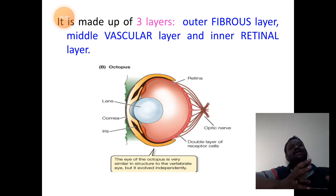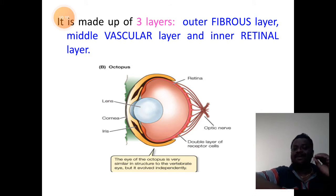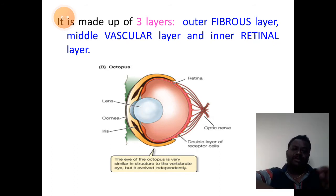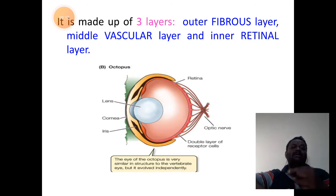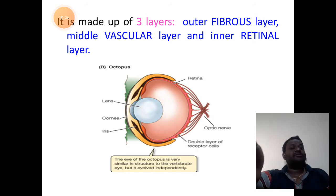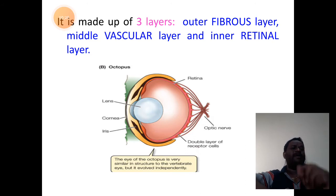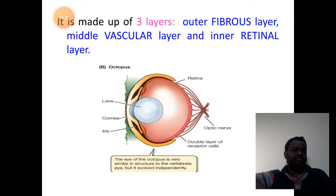The innermost layer is a sensitive layer for light, so it is called the photosensitive or retinal layer. In the diagram, the yellow-colored C-shaped structure refers to the fibrous layer. The red color margin on the opposite side is the vascular layer. Inner to that is the layer of retina.